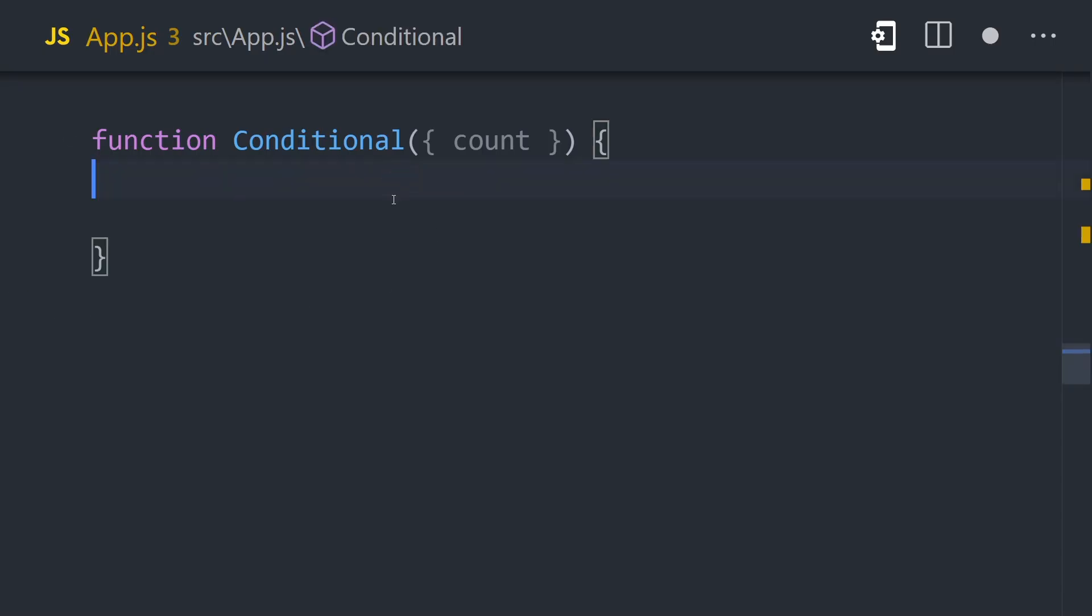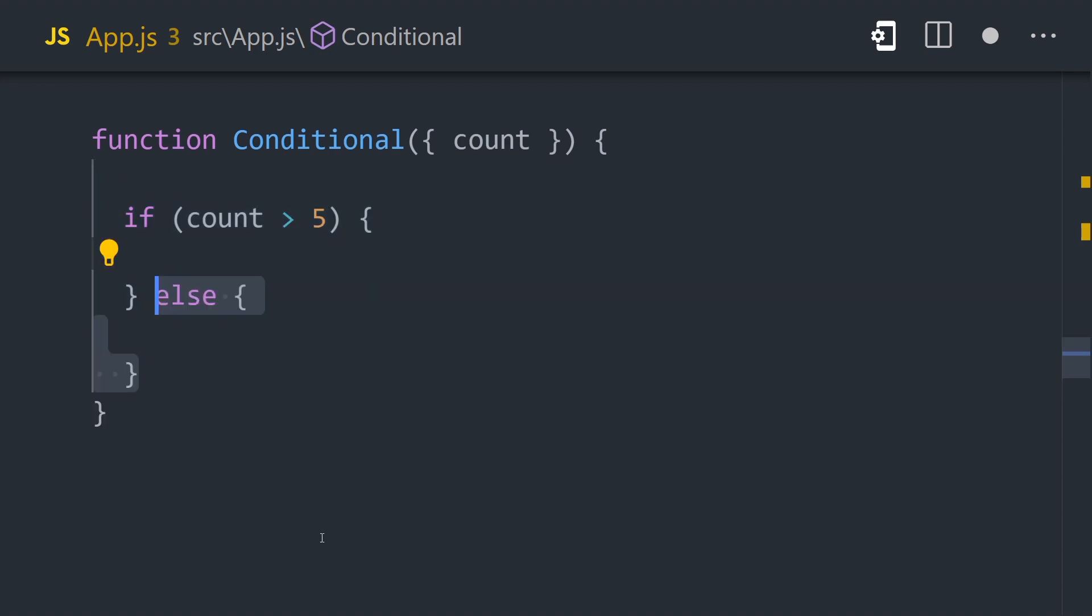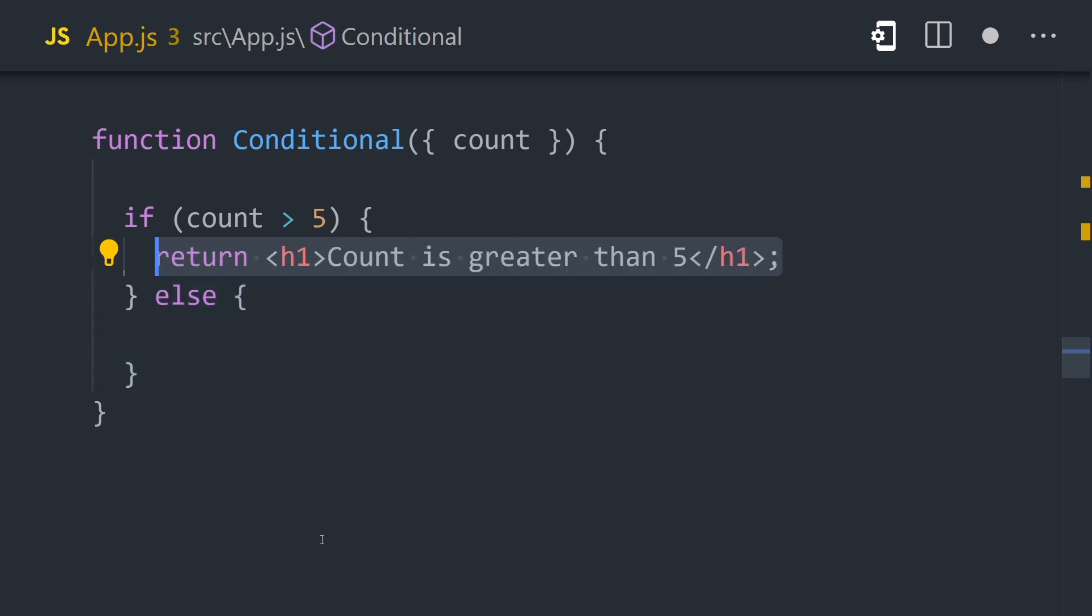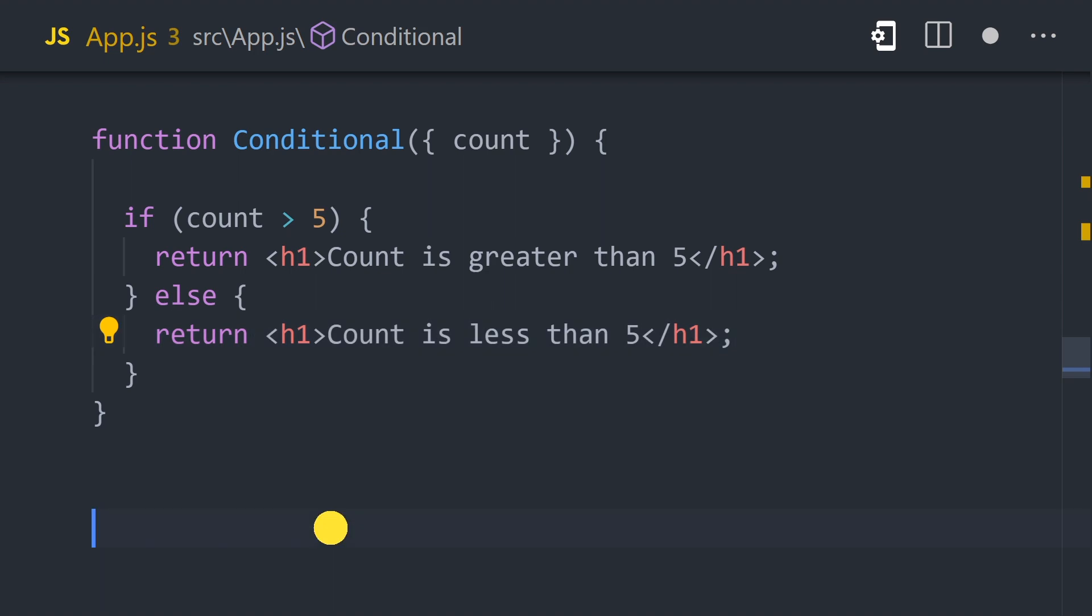In React, there are several ways to achieve this. If a component contains two entirely different UIs based on its state or props, you can simply use an if-else statement in the root of the component. When true, return this UI, otherwise return that UI.